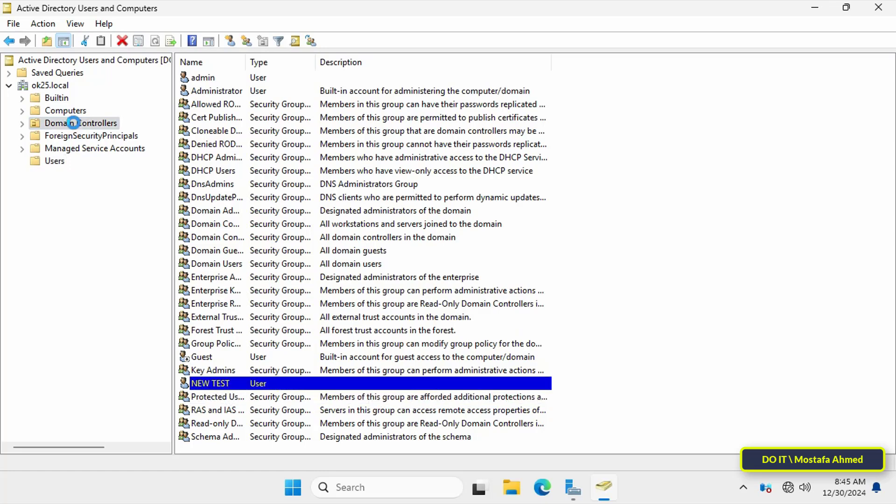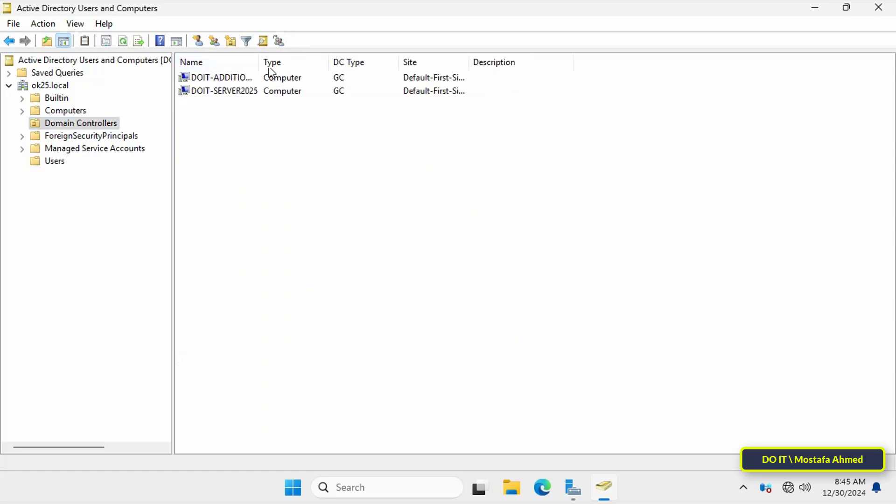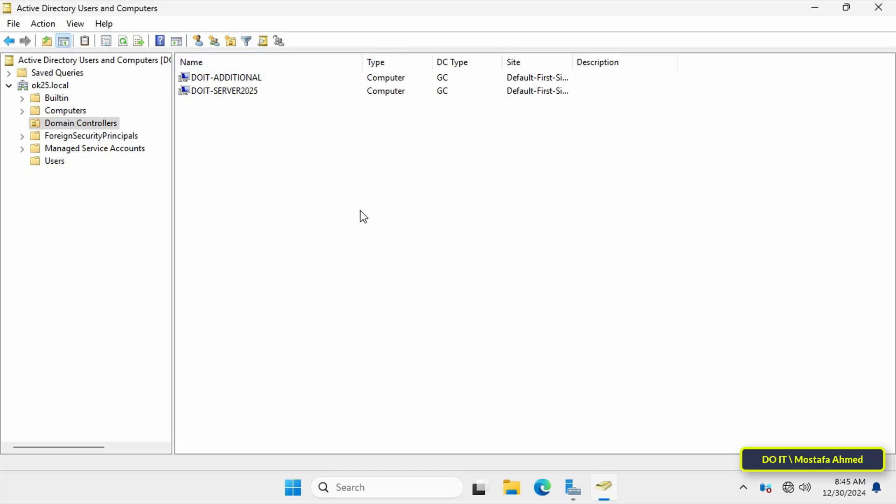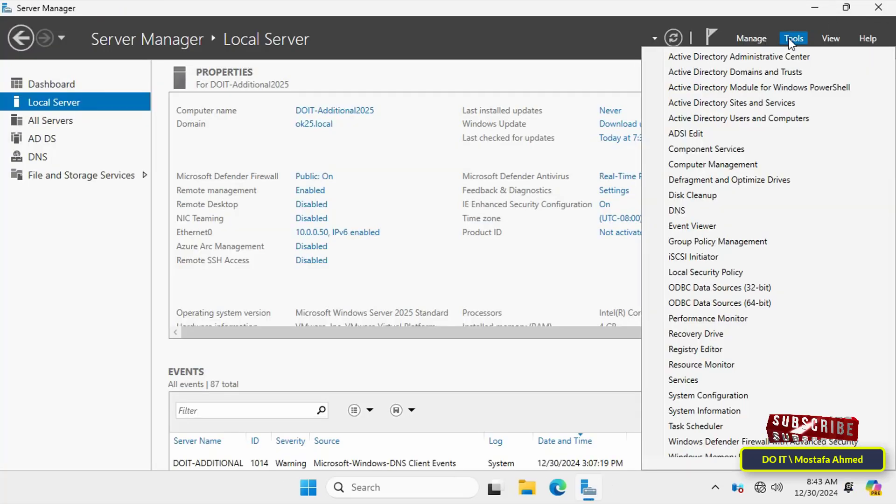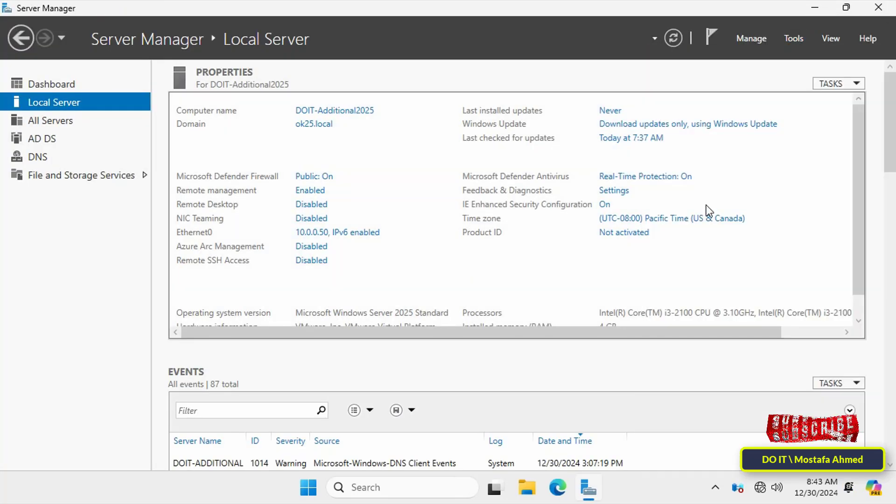By clicking on the OU called Domain Controllers, you should also find that you have two domain controllers, which are the primary and added domain controller. I will also check the DNS configuration. Click on Tools and select DNS server.